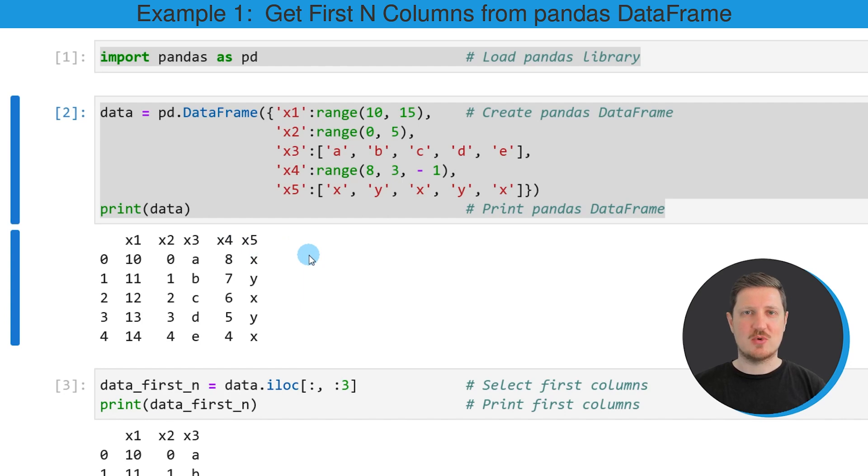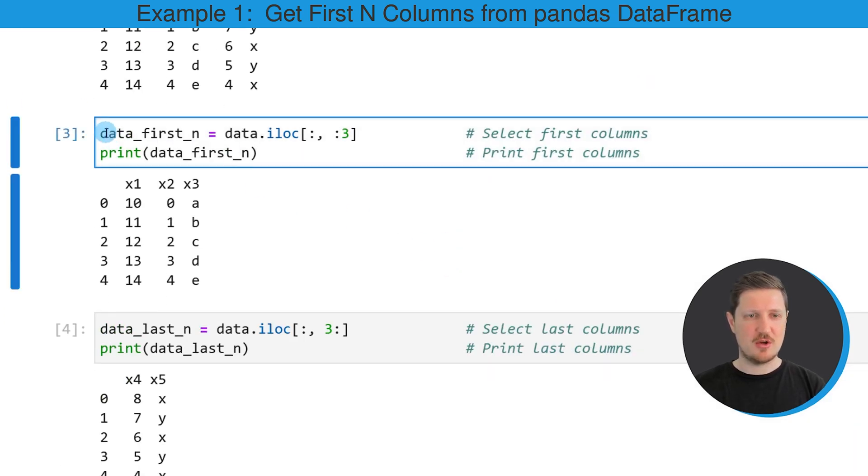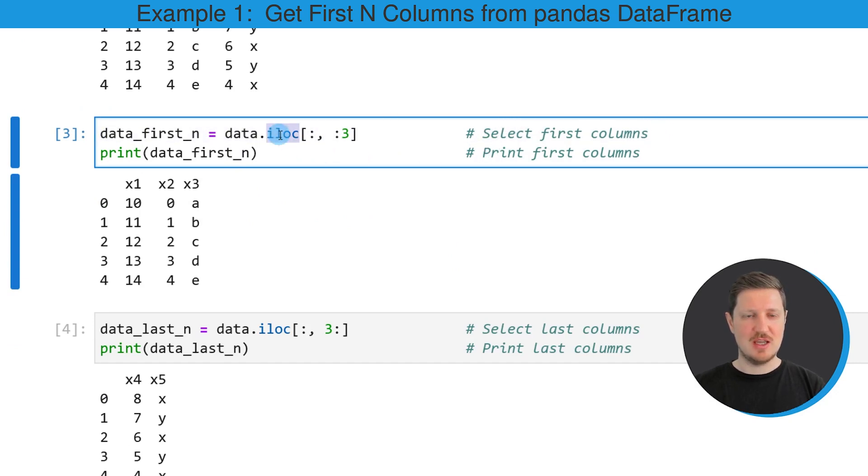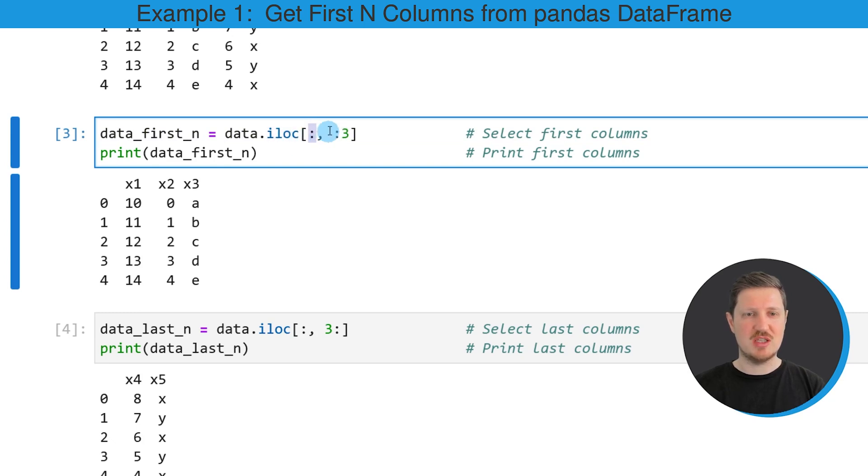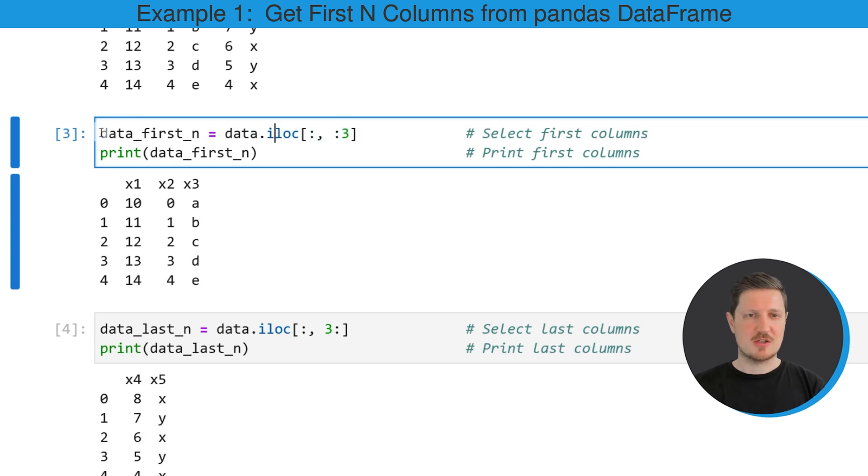So if we want to extract the first columns of this DataFrame, we can use the code that you can see in the third code snippet. In this code snippet, we are using the iloc attribute. Within the iloc attribute, we are specifying that we want to keep all the rows of our DataFrame. However, we are also specifying that we want to keep only the first three columns of the DataFrame.